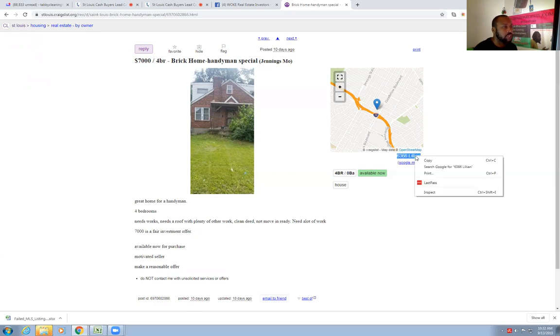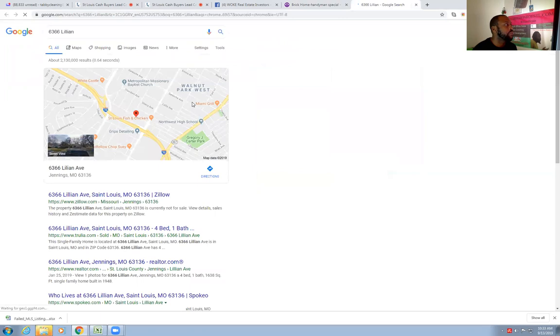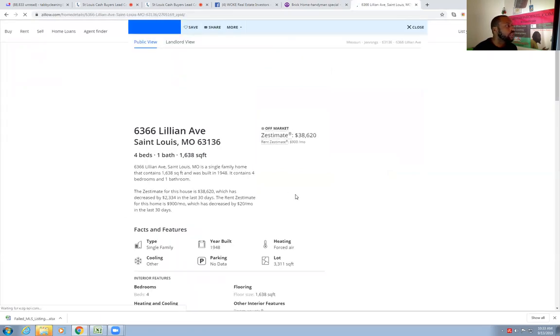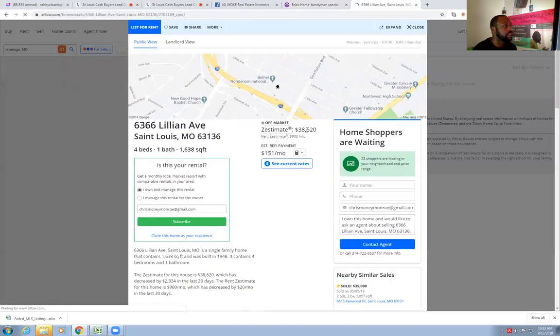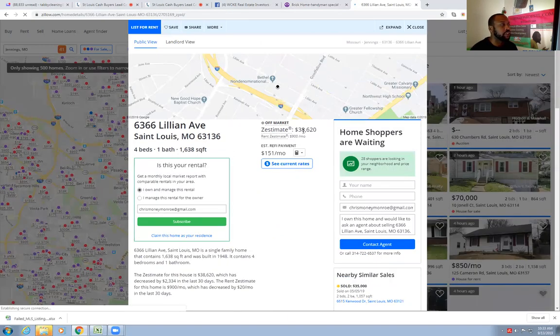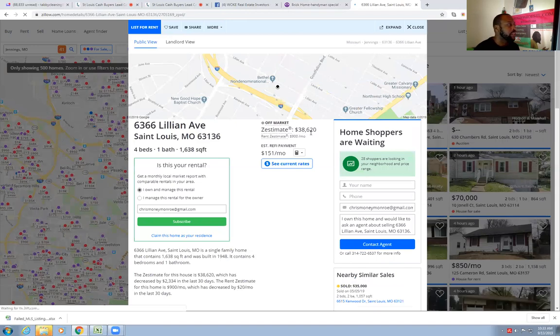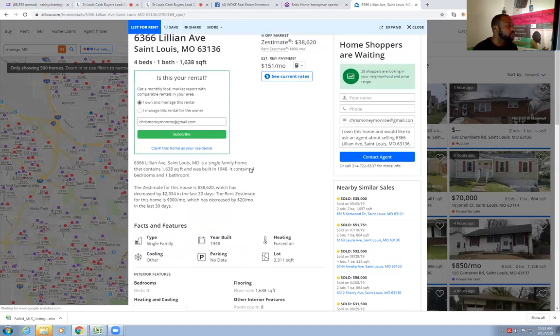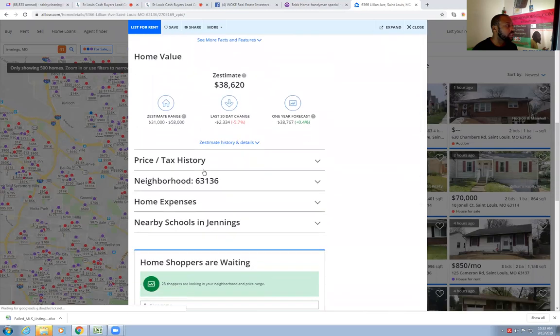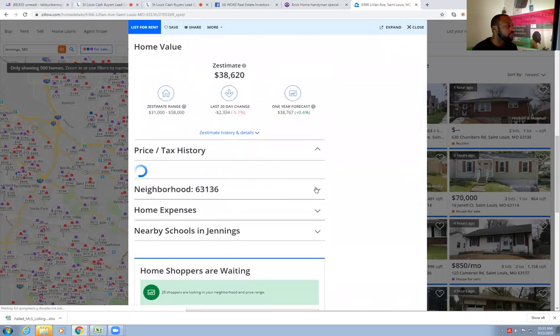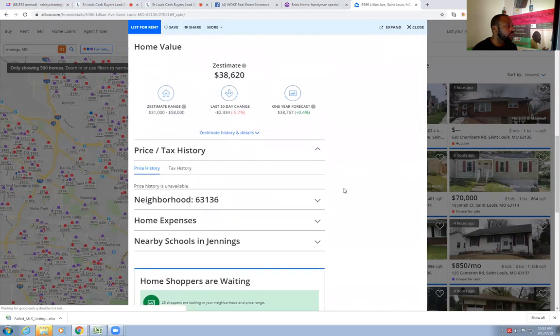They actually even got the address. So you can go deeper if they tell you the address. You can just search this address, pop that up, see what comes up on Zillow or any other site. He wants seven grand. The Zestimate - what is a Zestimate? An estimate with a Z in front of it. Thirty-eight thousand is the Zestimate. It's a four bedroom, one bath, 1,600 square feet. You can do your research from there and see if it's something you want to deal with.